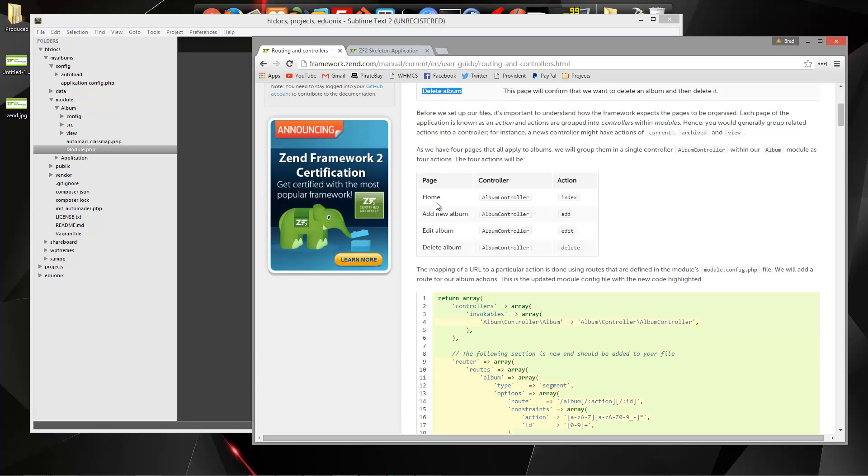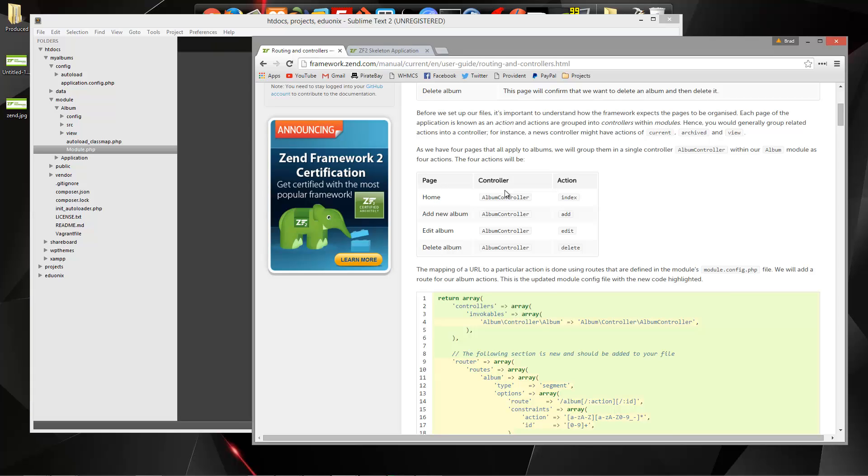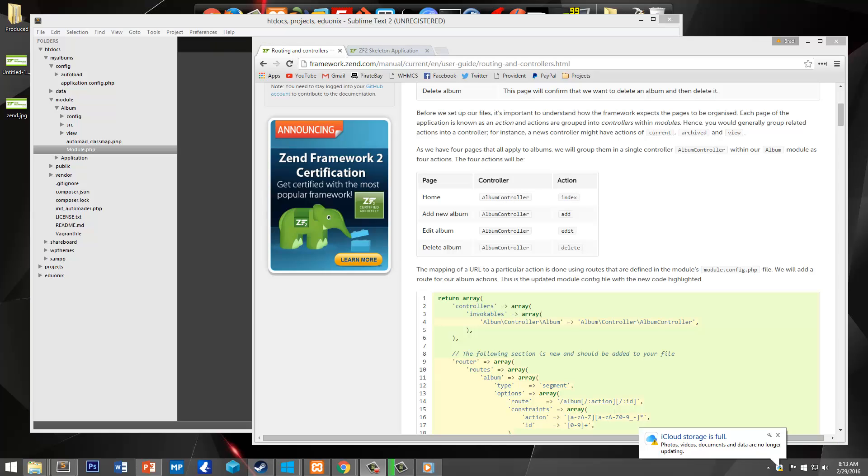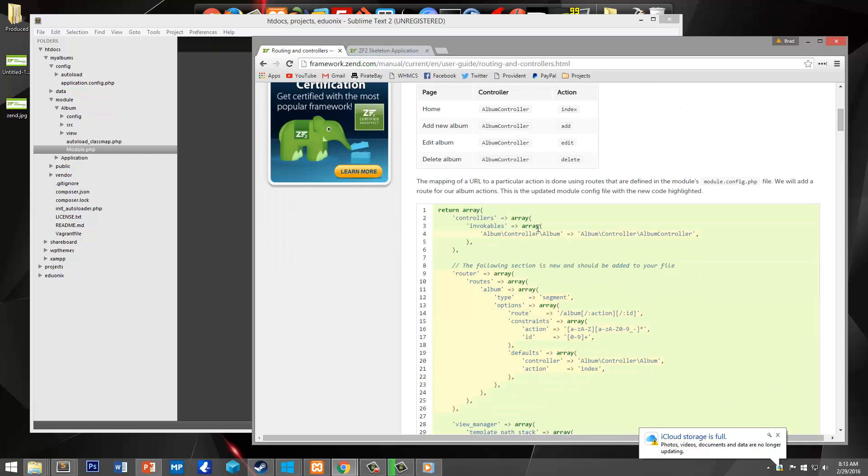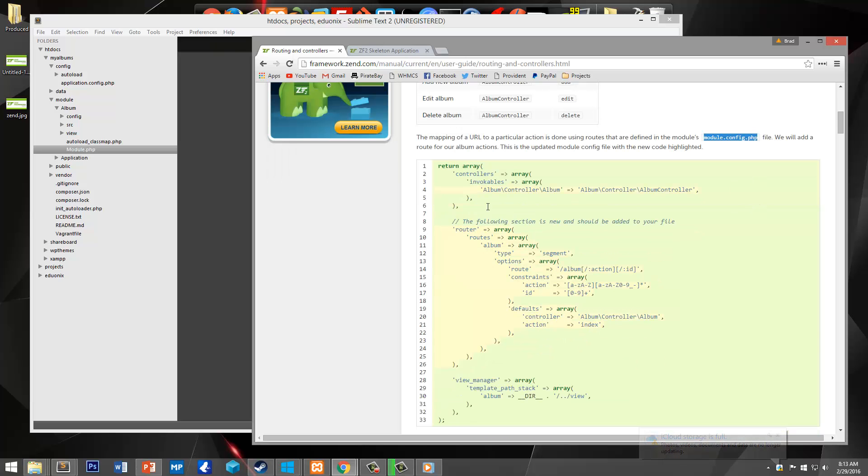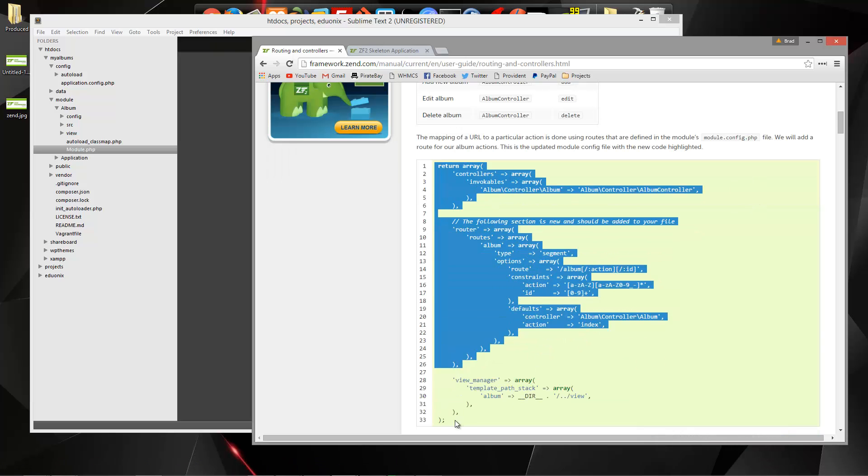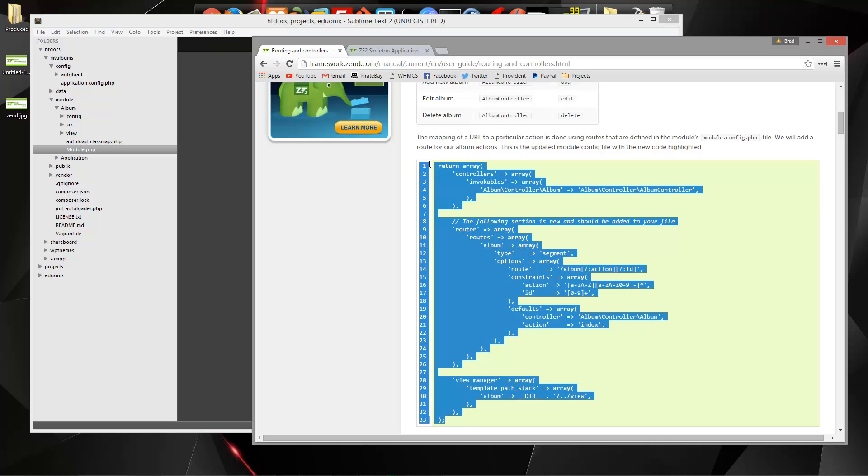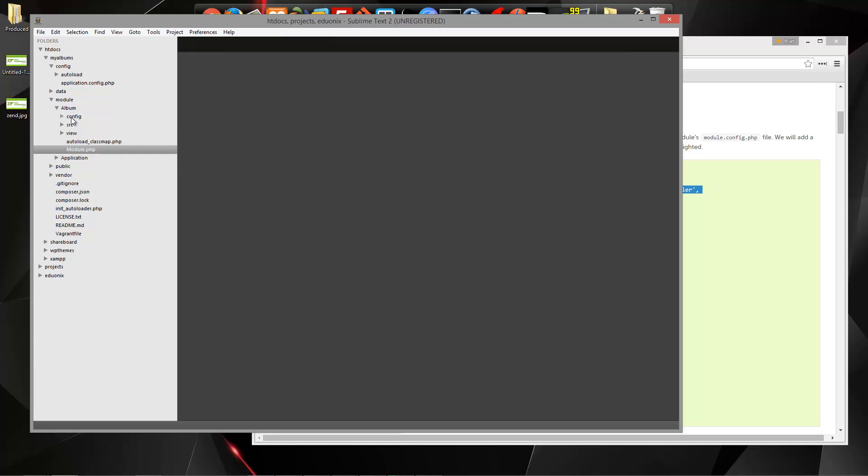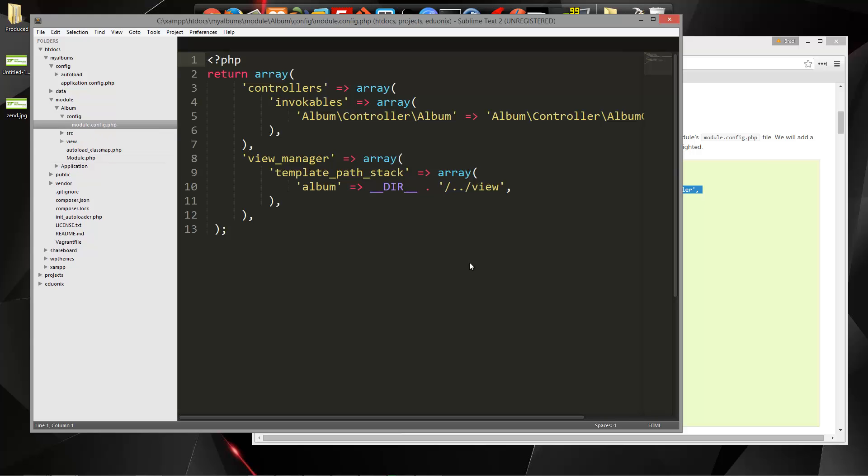So if we go down here, this is going to be the different actions inside of our album controller. So we want index, add, edit, and delete. Now in order to do that we're going to have to define our routes inside of our module.config.php file. So let's go ahead and copy this and let's go to module-album-config-module.config.